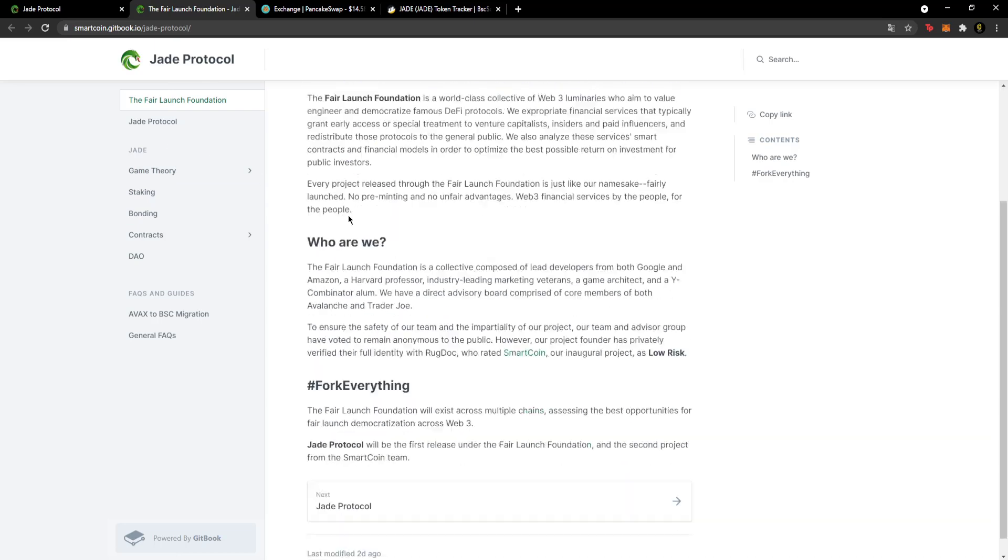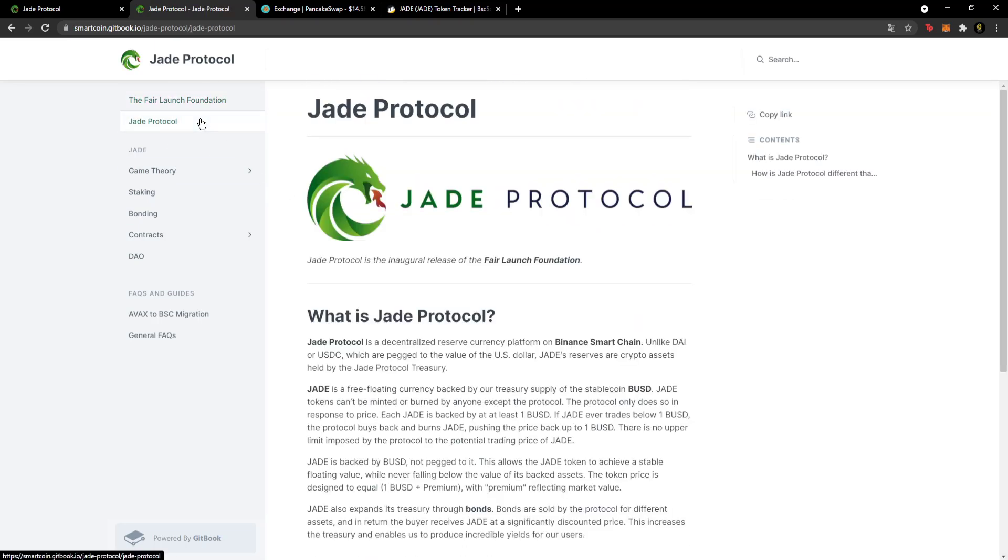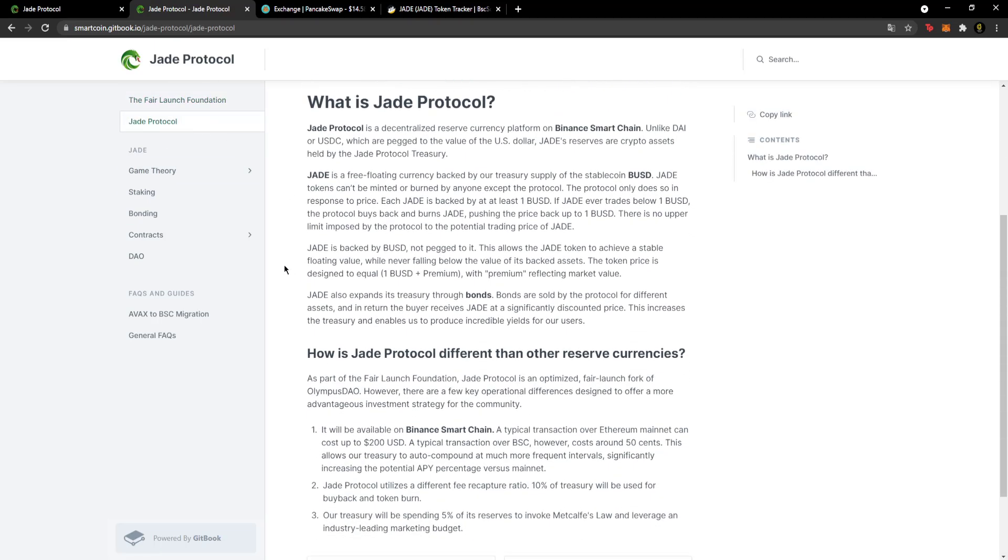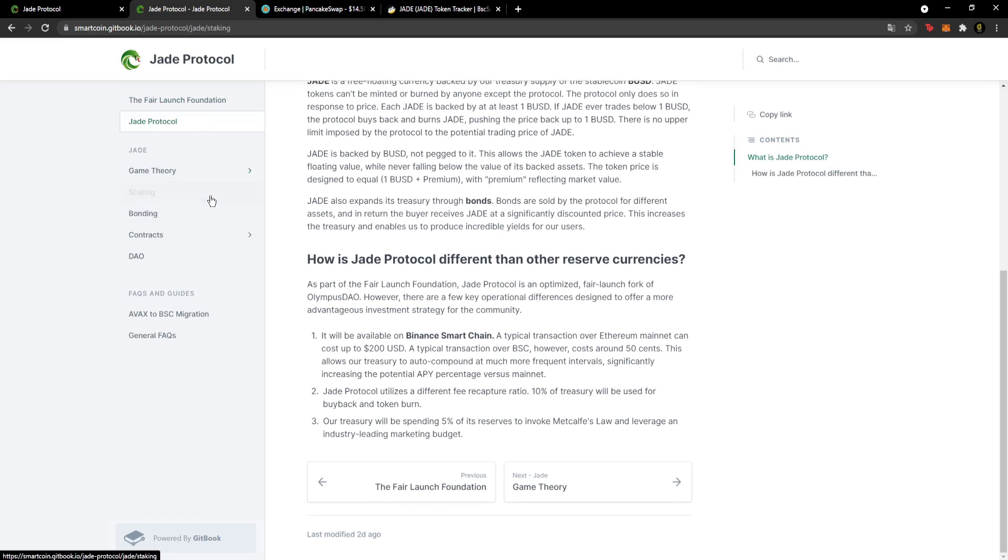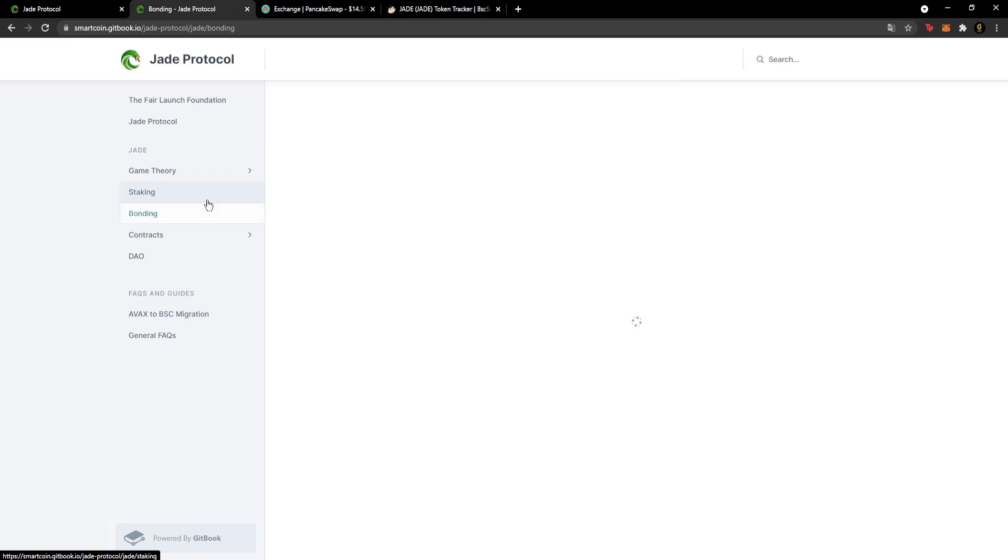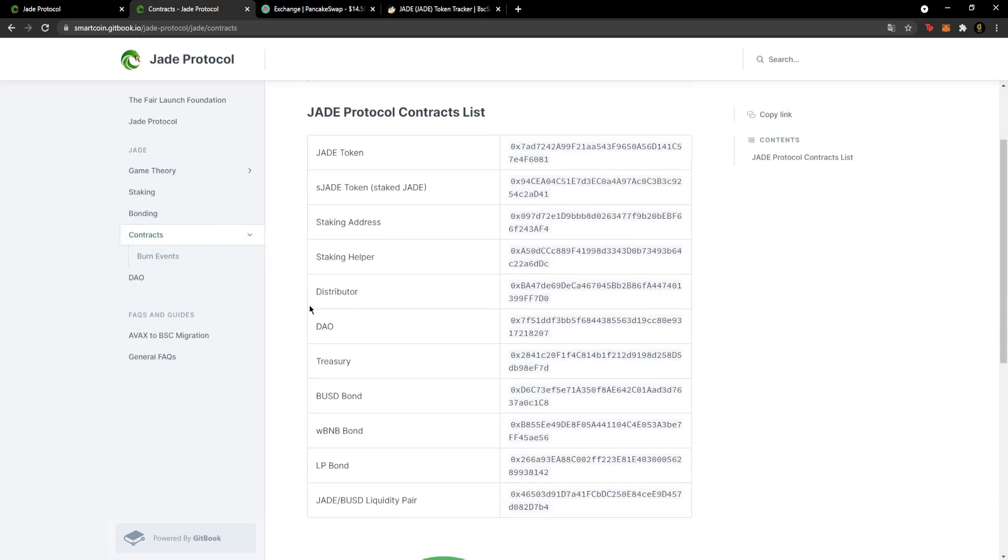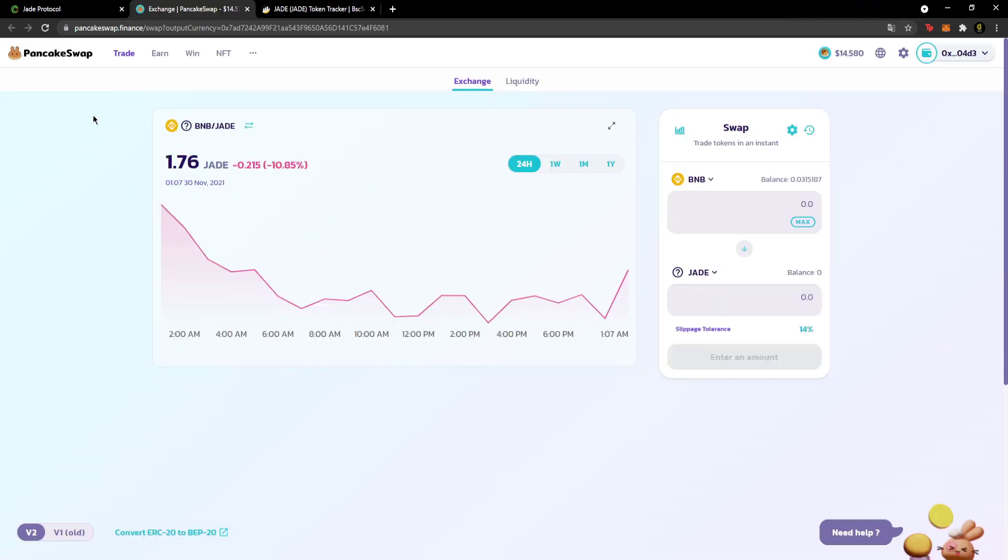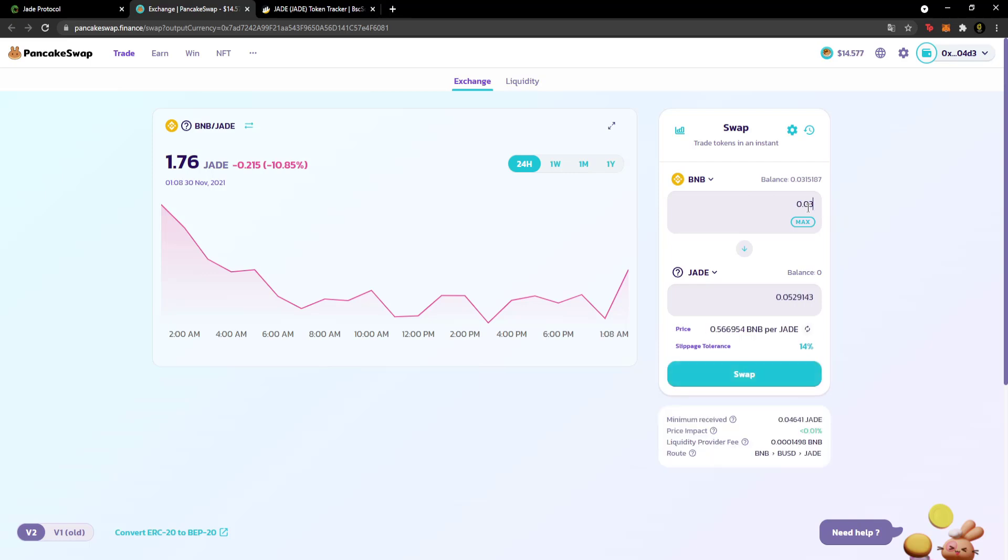Here you can access project details. There's information about the foundation, Jade poster details, and information about the project. Game theory, staking, bonding, and contracts sections are available where you can get detailed information.